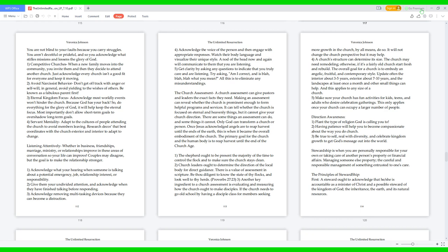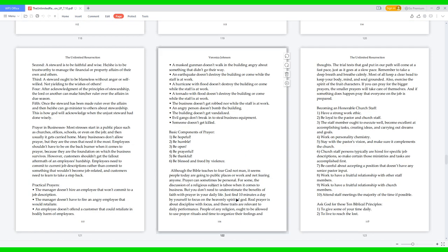Stewardship is when you are personally responsible for your own or taking care of another person's property or financial affairs. Managing someone else's property, the careful and responsible management of something entrusted to one's care. The Principles of Stewardship: 1. A steward ought to acknowledge that he or she is accountable as a minister of Christ and a possible steward of the kingdom of God, the inheritance, the earth, and its natural resources. 2. A steward is to be faithful and wise. He or she is to be trustworthy to manage the financial or property affairs of their own and others. 3. A steward ought to be blameless without anger or self-willed, not yielding to the wishes of others. 4. After acknowledgement of the principles of stewardship, the Lord or another can make him or her ruler over the affairs in due season. 5. Once the steward has been made ruler over the affairs, then he or she can go minister to others about stewardship. This is how God will acknowledge when the unjust steward had done wisely.